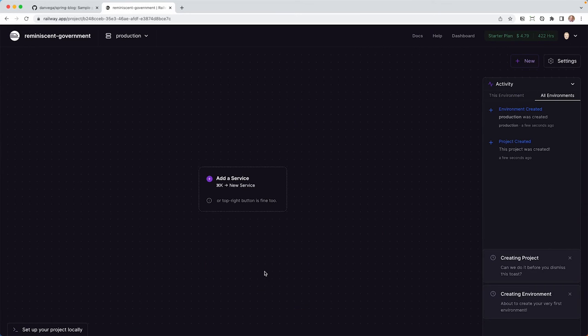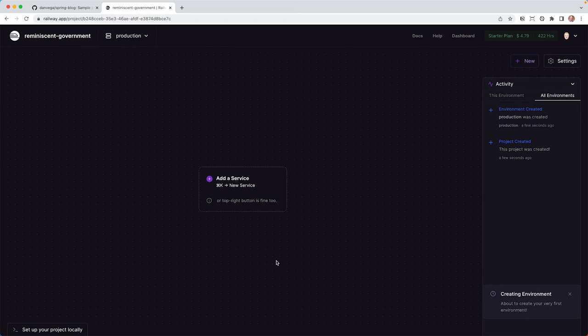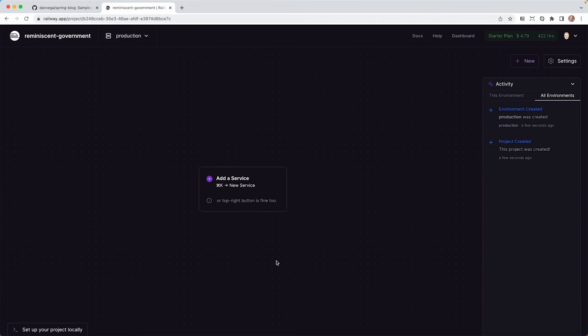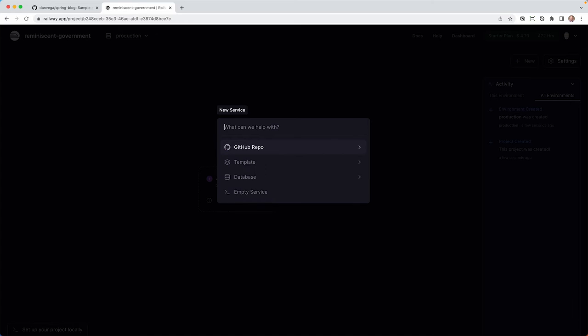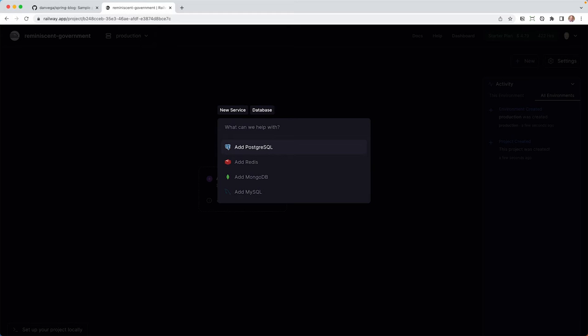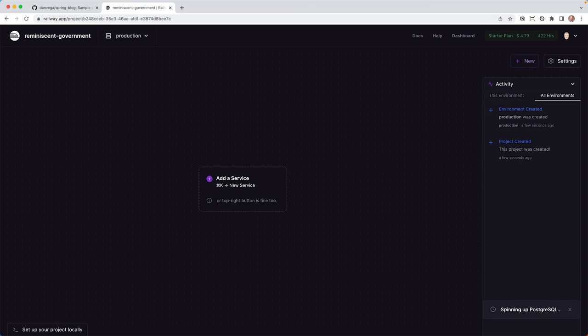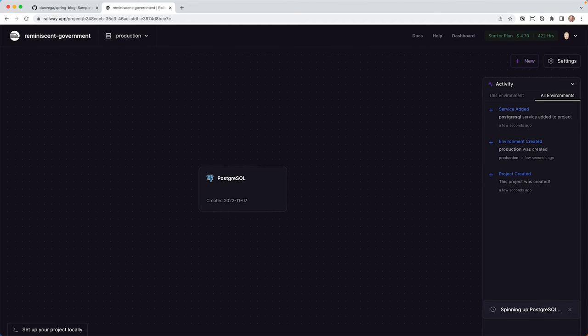So I'm going to start with the empty project, and I'm going to start with the database first. So we want to first create a new service. So I like this. You come in here and you can add a service. You can do command K to get this little command palette. So we are going to say a new service here, and we are going to create a database, and we are going to create a PostgreSQL database.